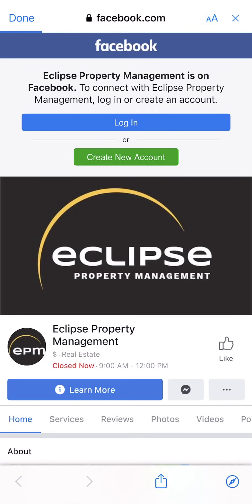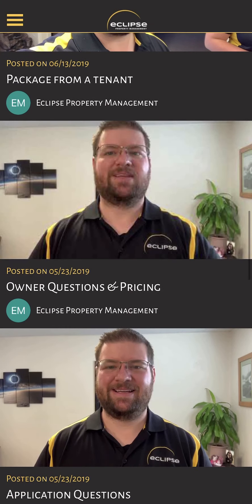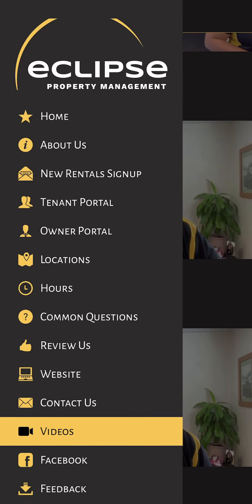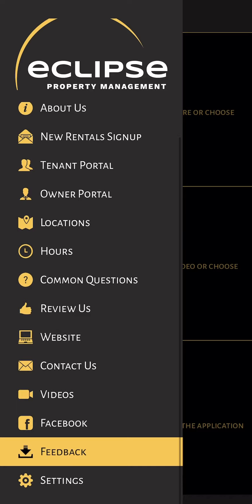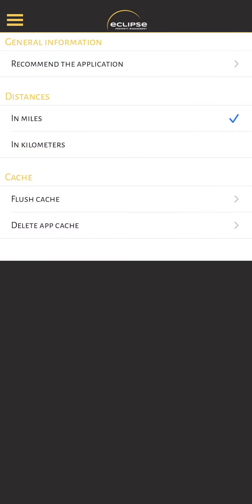Facebook just links to our Facebook page inside the app. Feedback is where you can give us feedback about this app, which is pretty cool. The last thing is settings — if you want to recommend the application, change your distances to kilometers or miles, but the big one is flush the cache or delete the app cache. If you ever have problems with the app, you should do those.